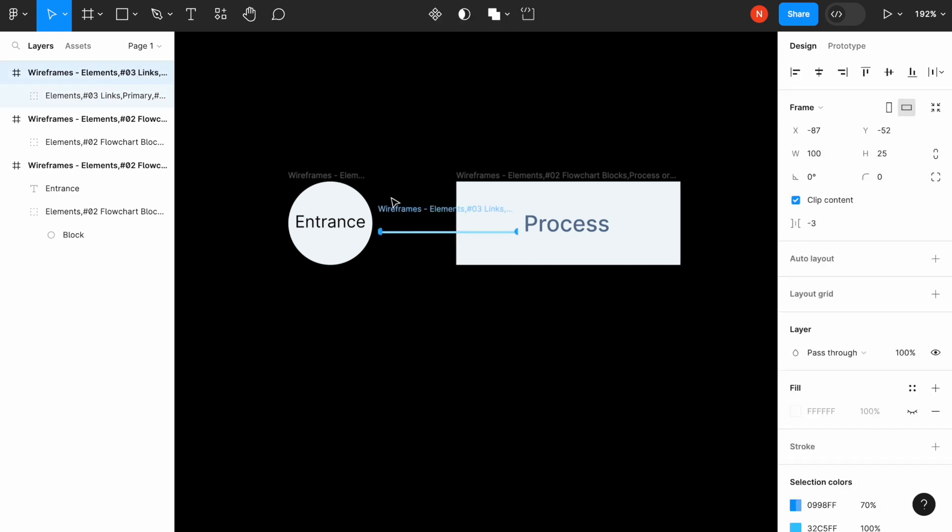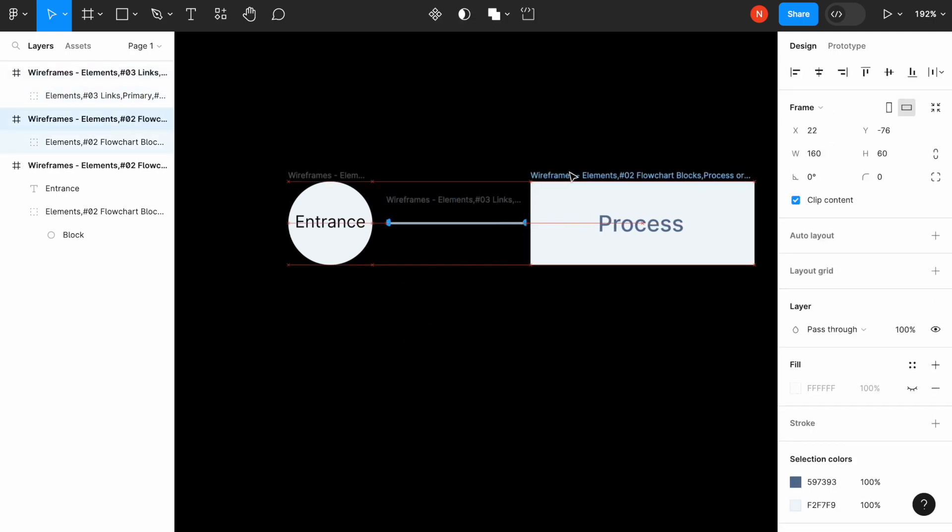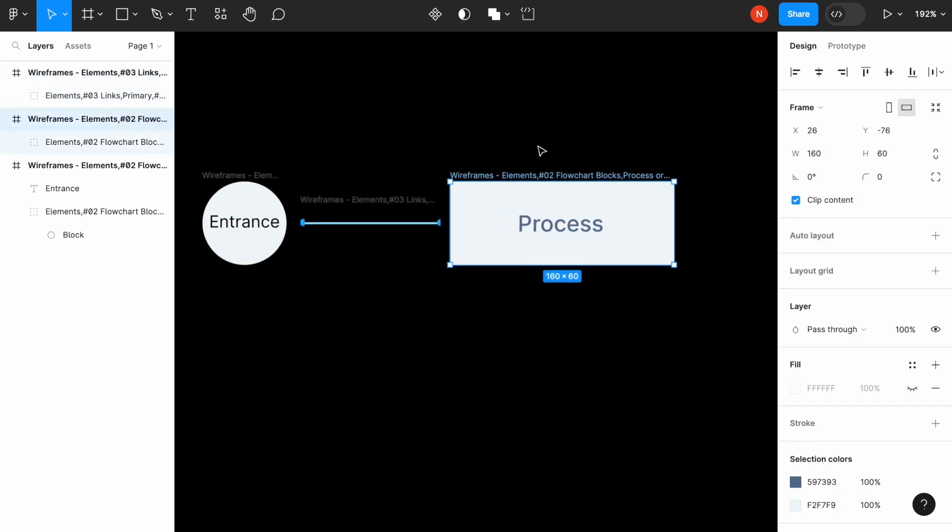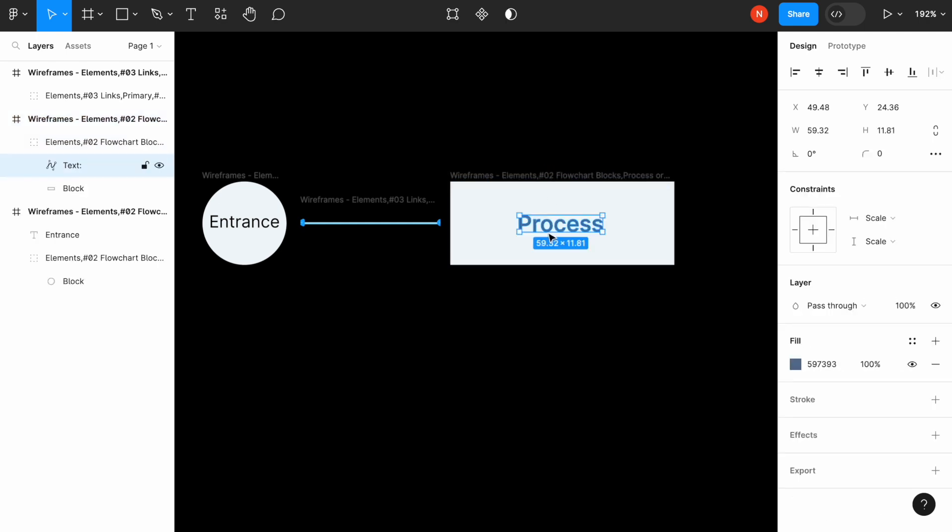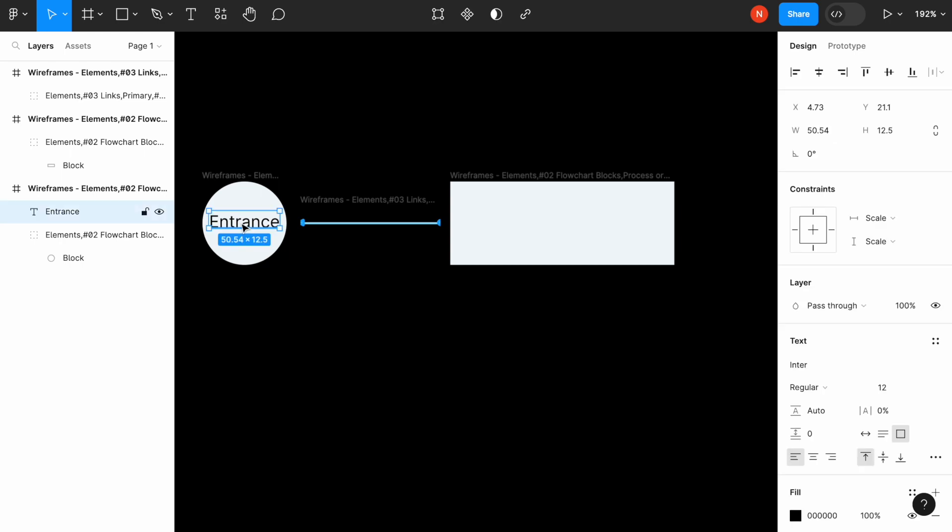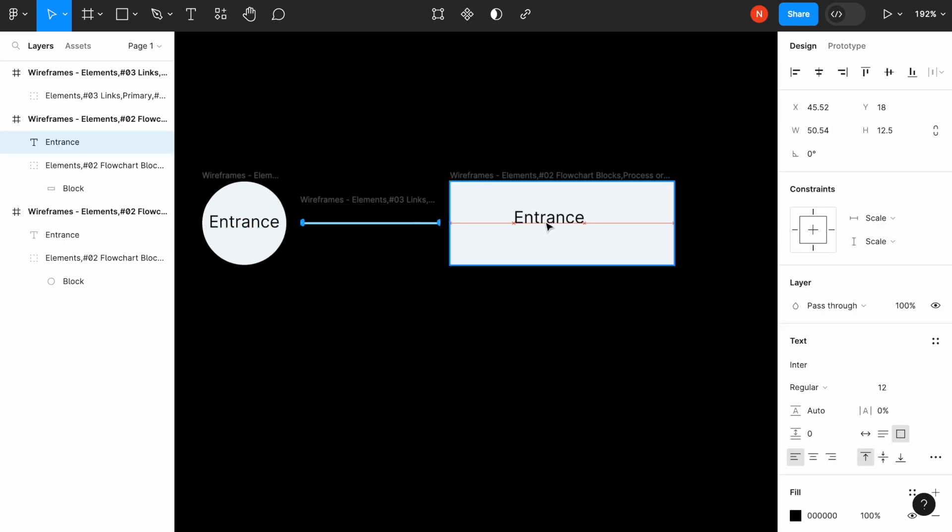So let's do it. And the first thing when we book an appointment is that we select location. Again, let's change the text here and select location.